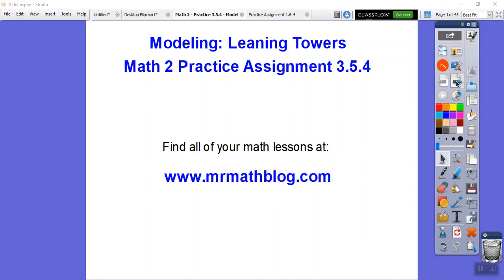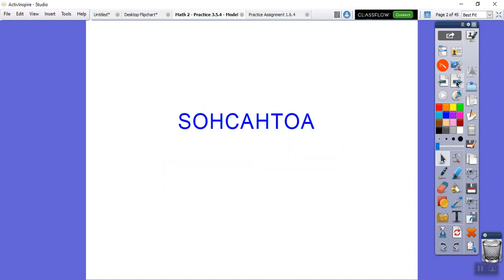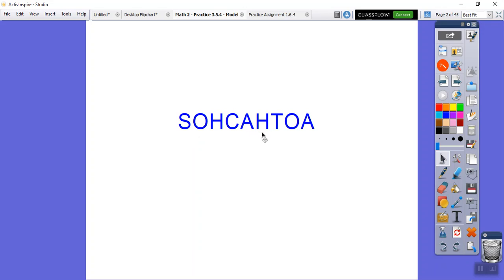This is the math 2 lesson for our class - the Leaning Tower assignment, your practice assignment for math 2. I want to remind you guys, I call it SOHCAHTOA. A silly mnemonic is 'Some Old Hippie Caught Another Hippie Taking Old Apples,' which means: sine equals opposite over hypotenuse, cosine equals adjacent over hypotenuse, and tangent is opposite over adjacent.